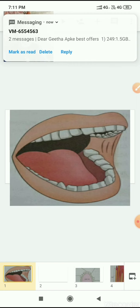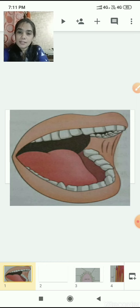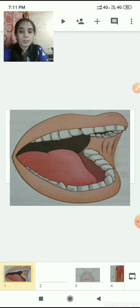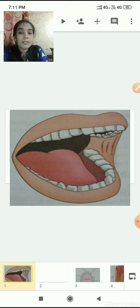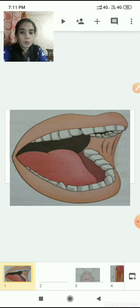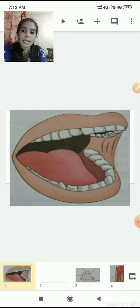Canine teeth are called tearing teeth. They are very sharp and pointed, next to the incisors, and are used for tearing food like meat. There are four canine teeth in all. Next are premolars, found next to the canine teeth - two teeth on each side, so eight premolars in total. They are flat and wide and are called crushing teeth.